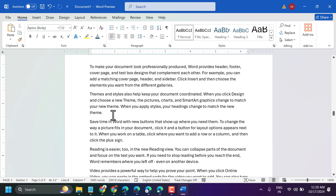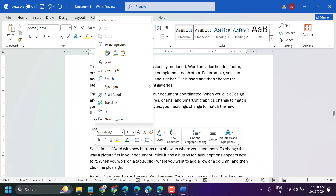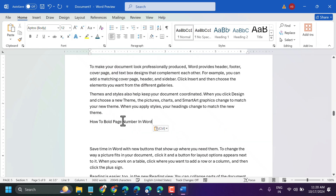In this video I will show how to add a hyperlink in Microsoft Word.